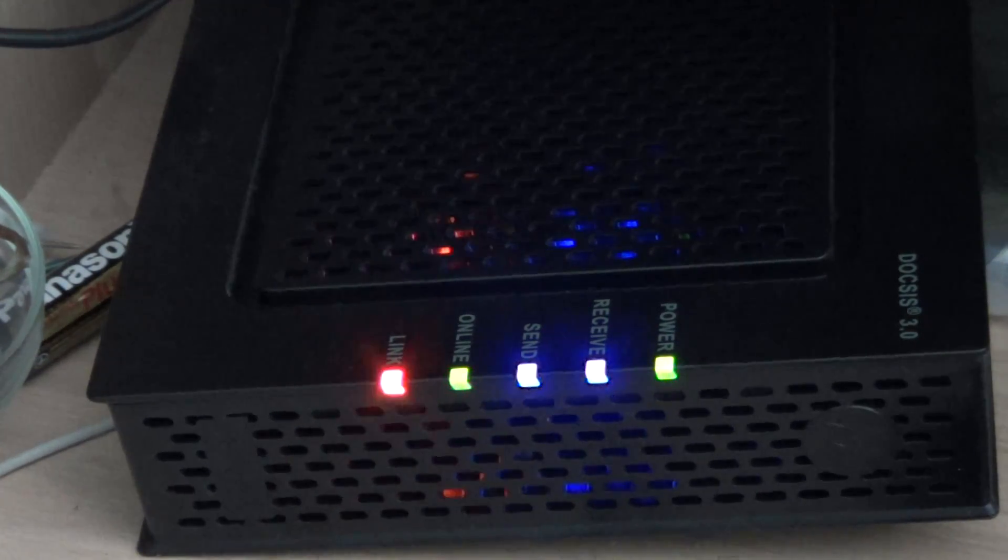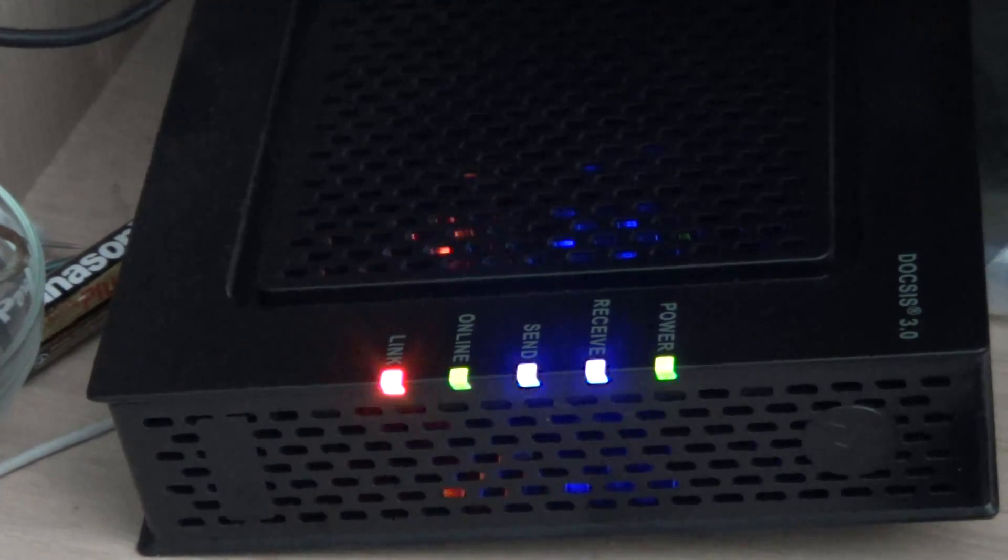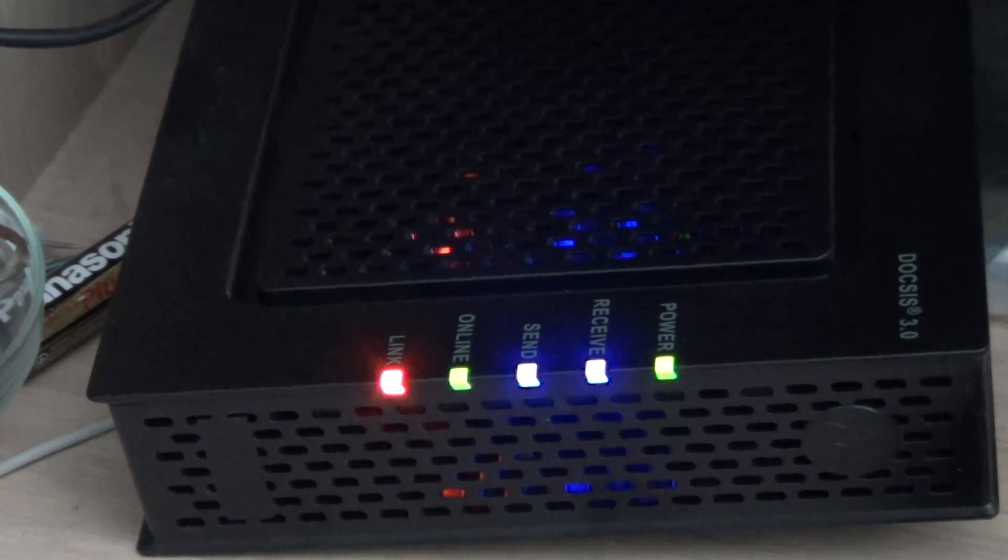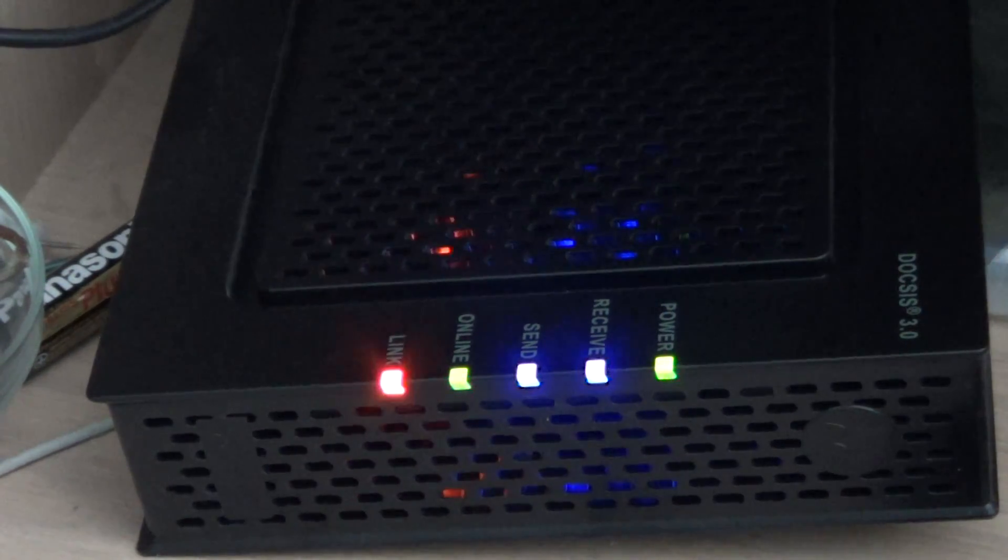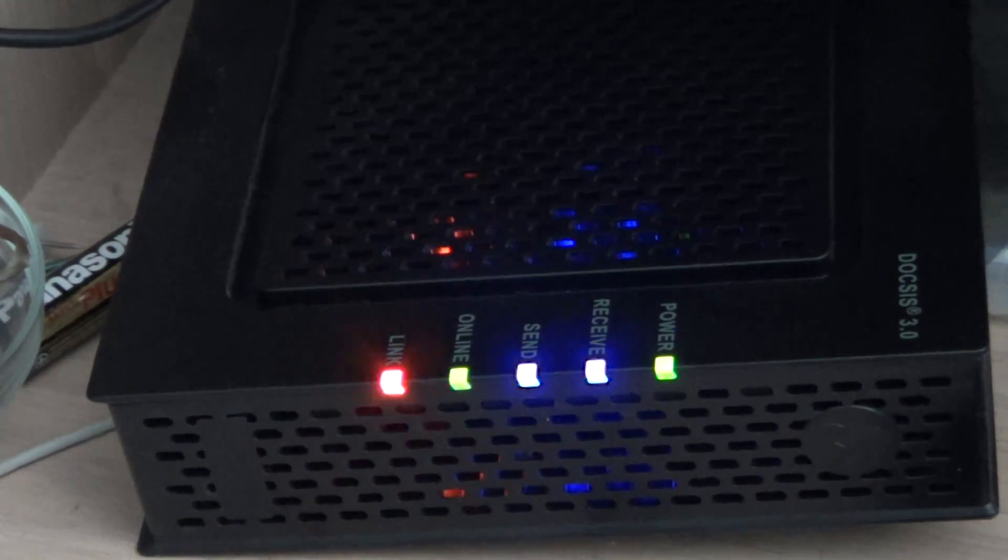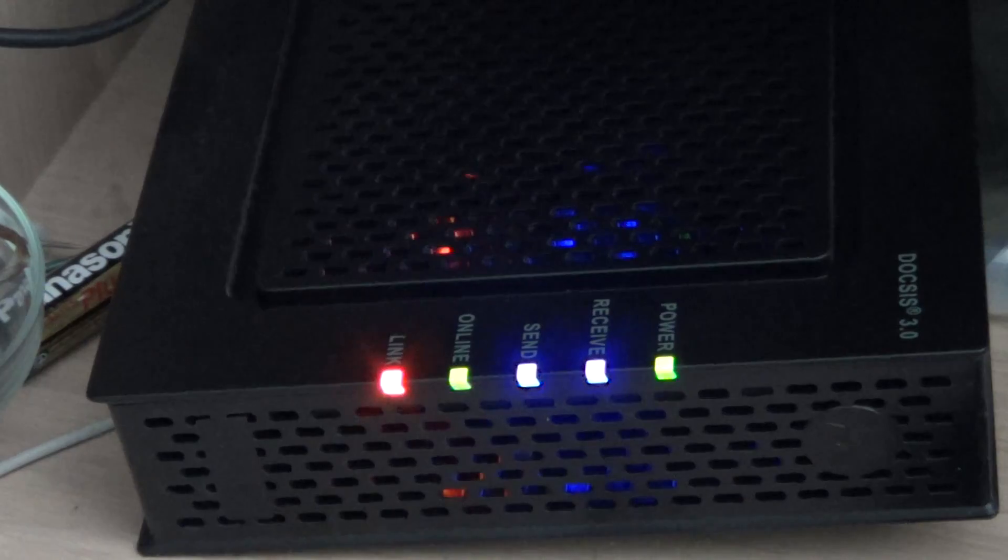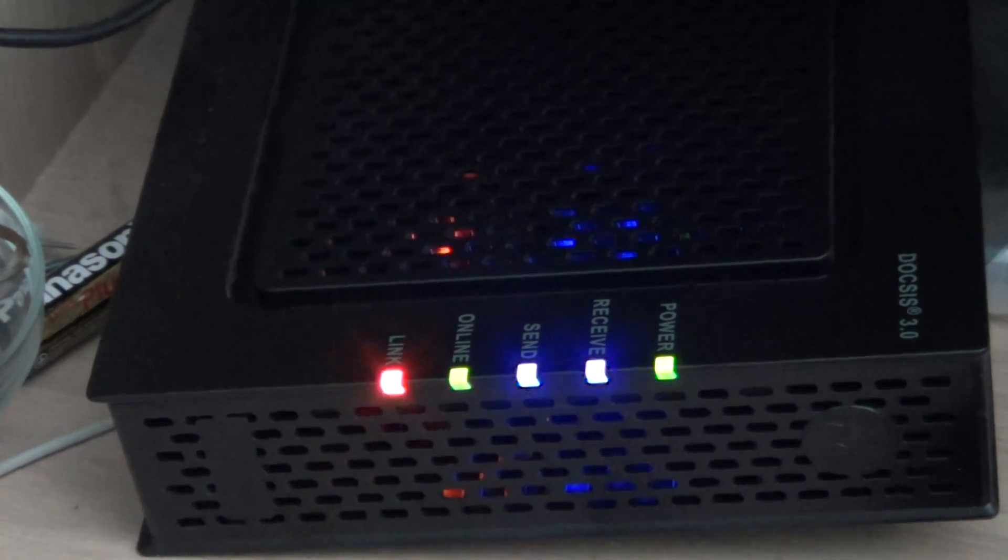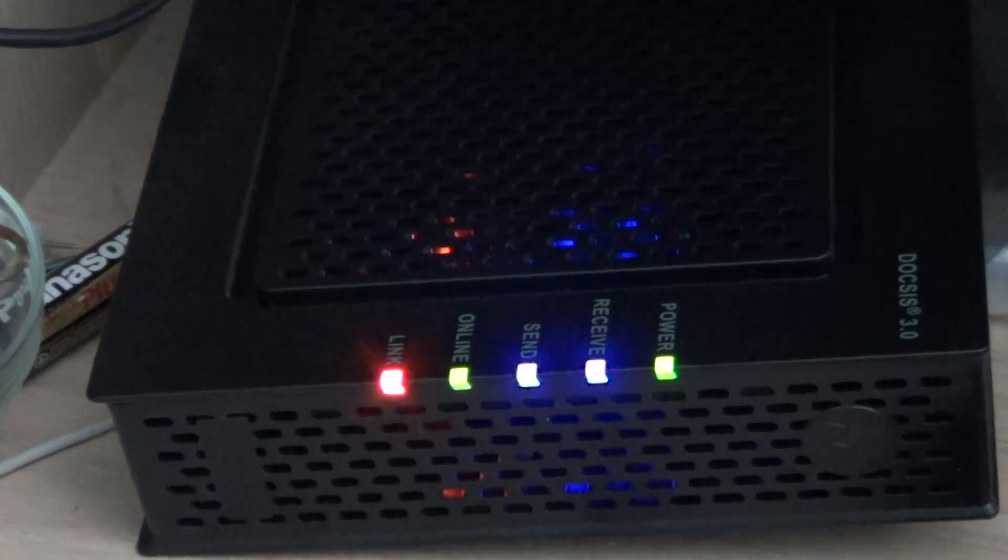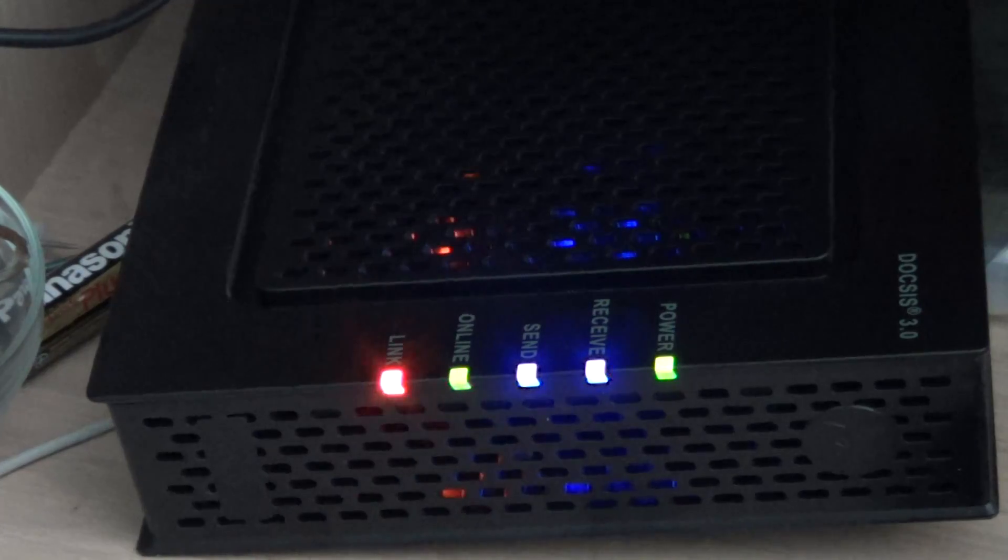So no internet, first thing you should do, look at your lights, try to understand a little bit what they mean and if you want to try something, just unplug the modem from the wall socket, from the power, wait a few seconds, plug it back in, wait for every light to turn back on and hey, try your internet connection. Maybe that was the only problem.